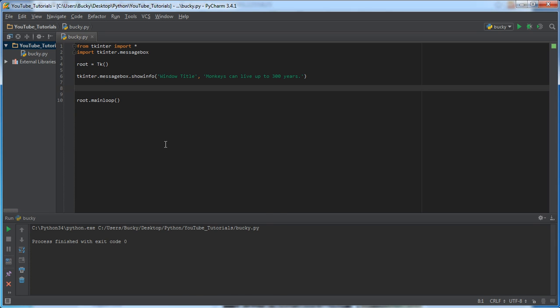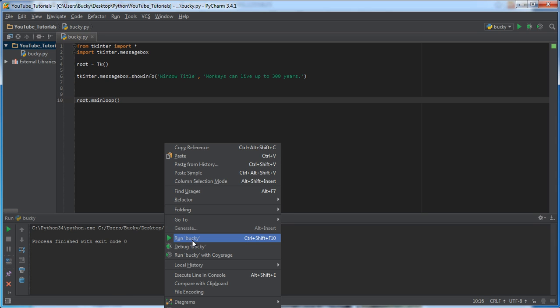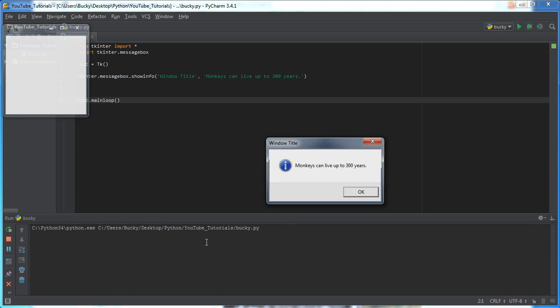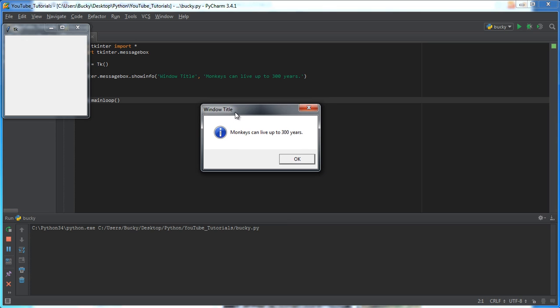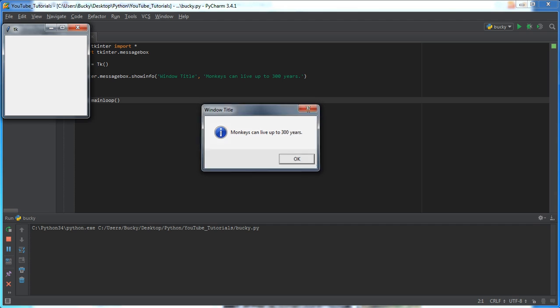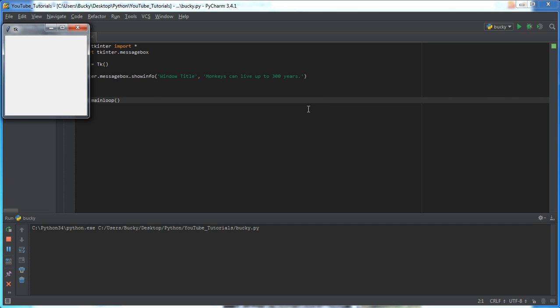But, anyways, check this out. I'm going to right click, run this bad boy, and it says, window title. So, that's where I was talking about right here. And, monkeys can live up to 300 years. So, of course, you can just press OK, close it. Pretty much zero interaction.